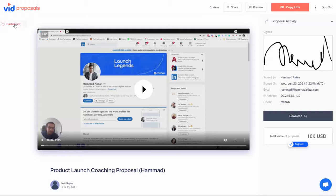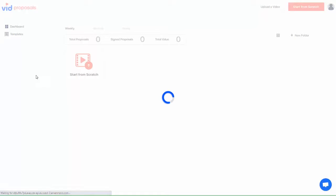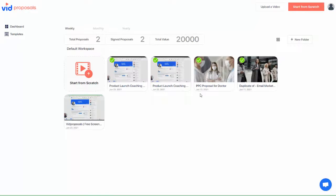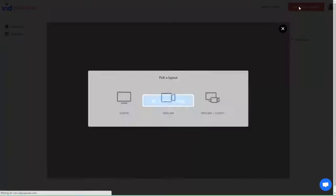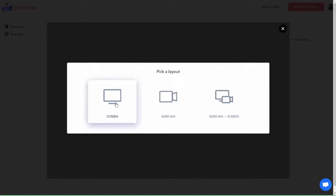Step 1: Log into your dashboard and start creating your first video proposal. There are two ways to create a proposal. You can start from scratch and use our video recorder to record a video.